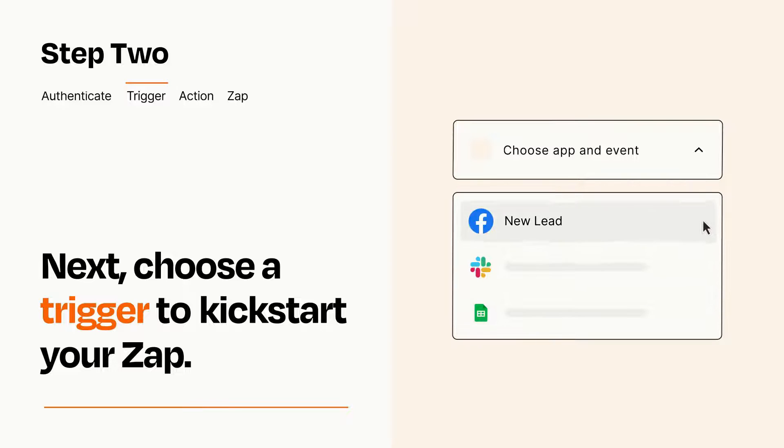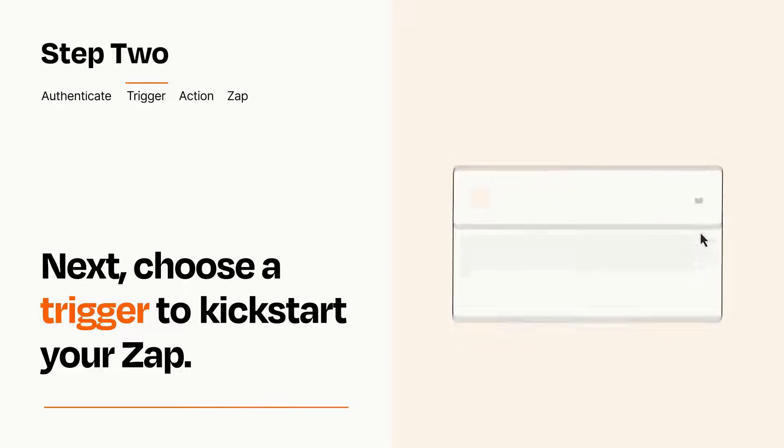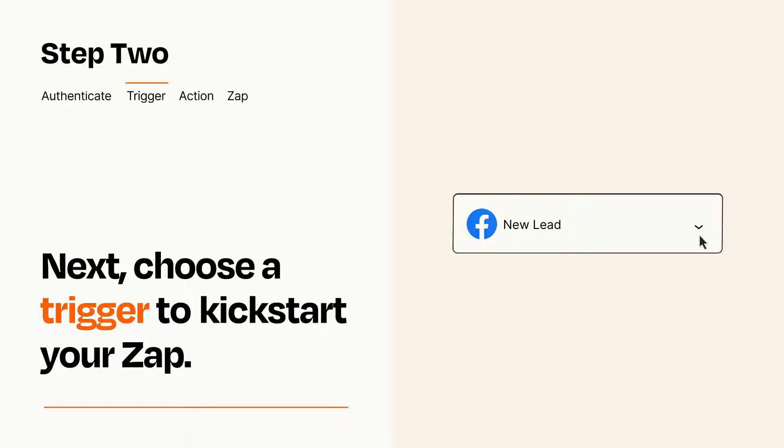When you set up this step, your Zap will pull in test data from your trigger app that you'll see later when setting up your action app.